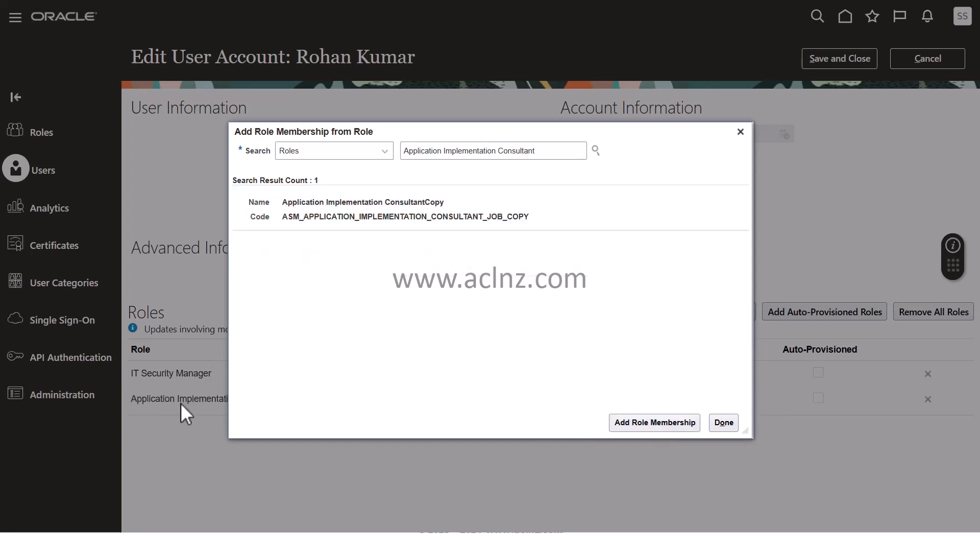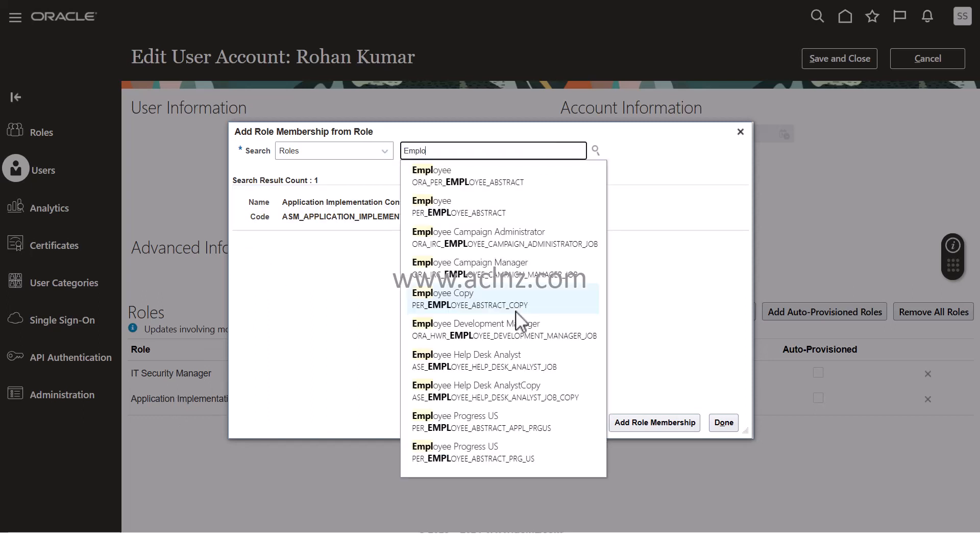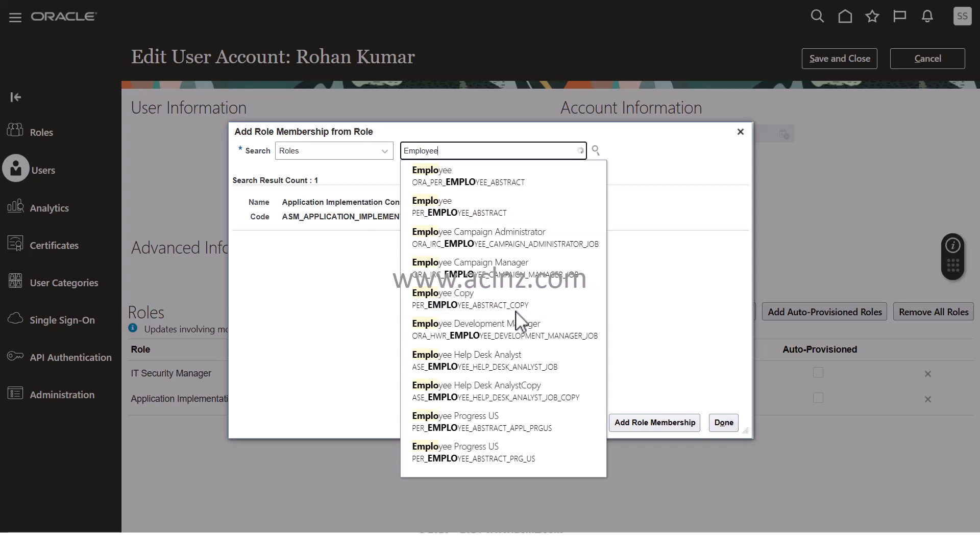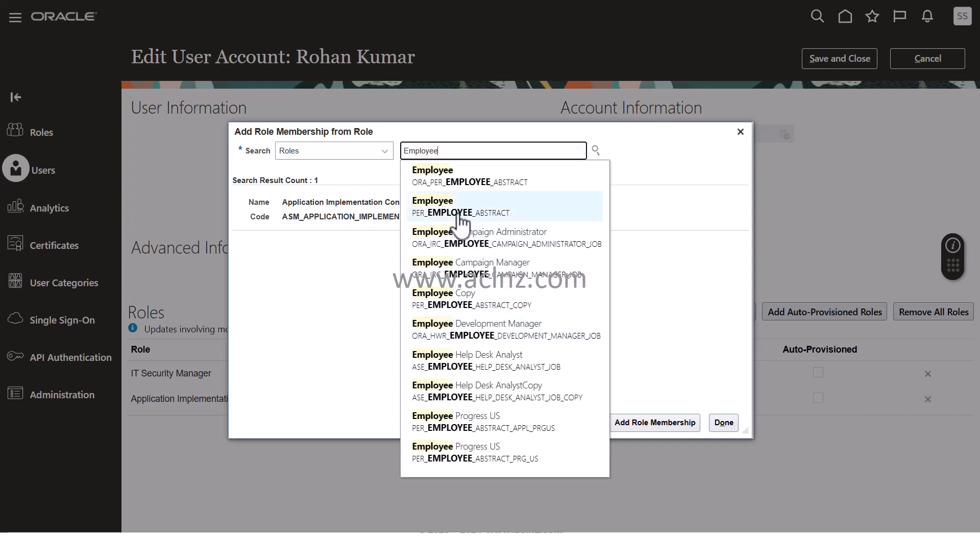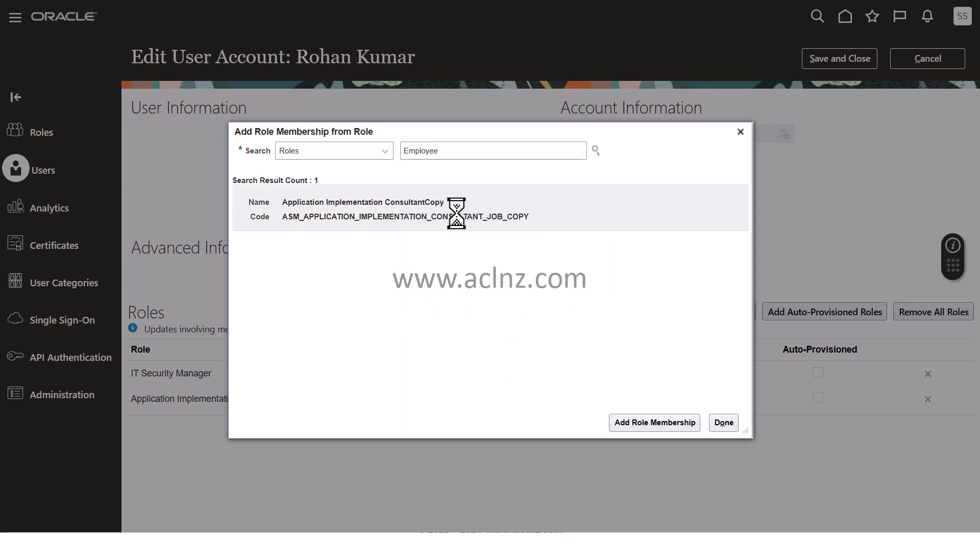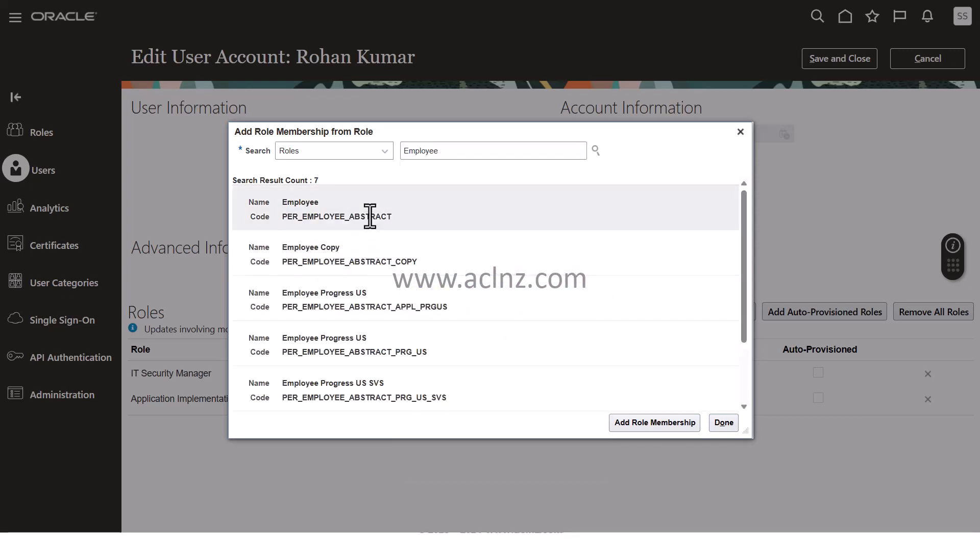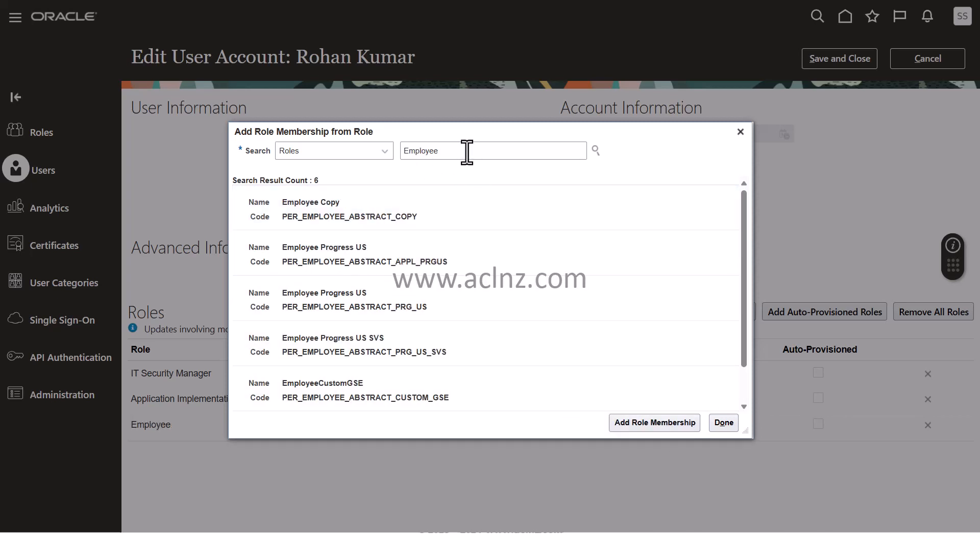This role is also added. I'm going to add another role called Employee. I'm going to choose this one, click on that, and hit Add Role Membership.